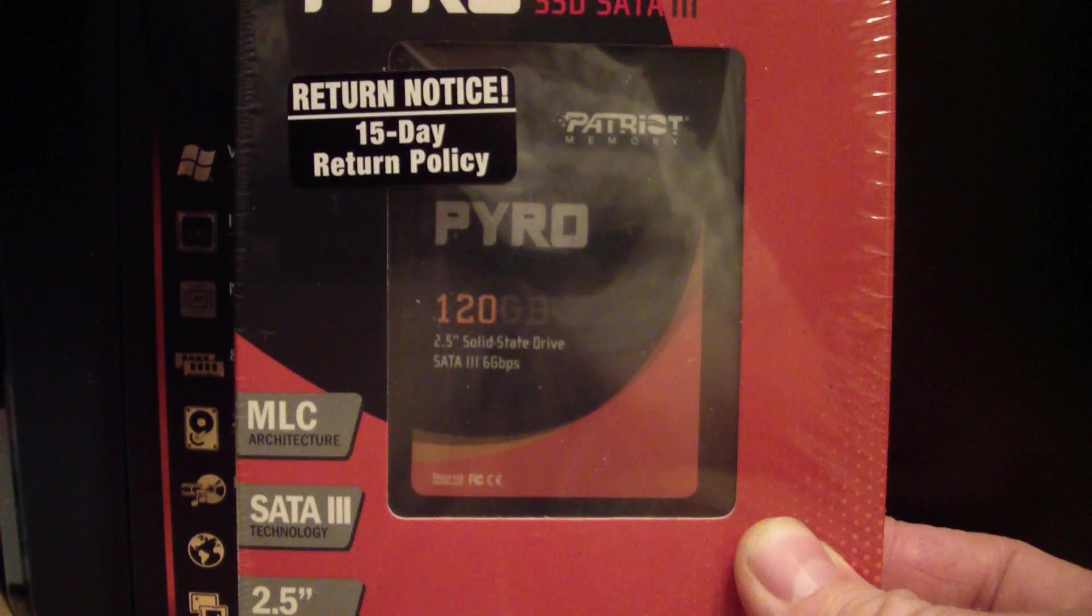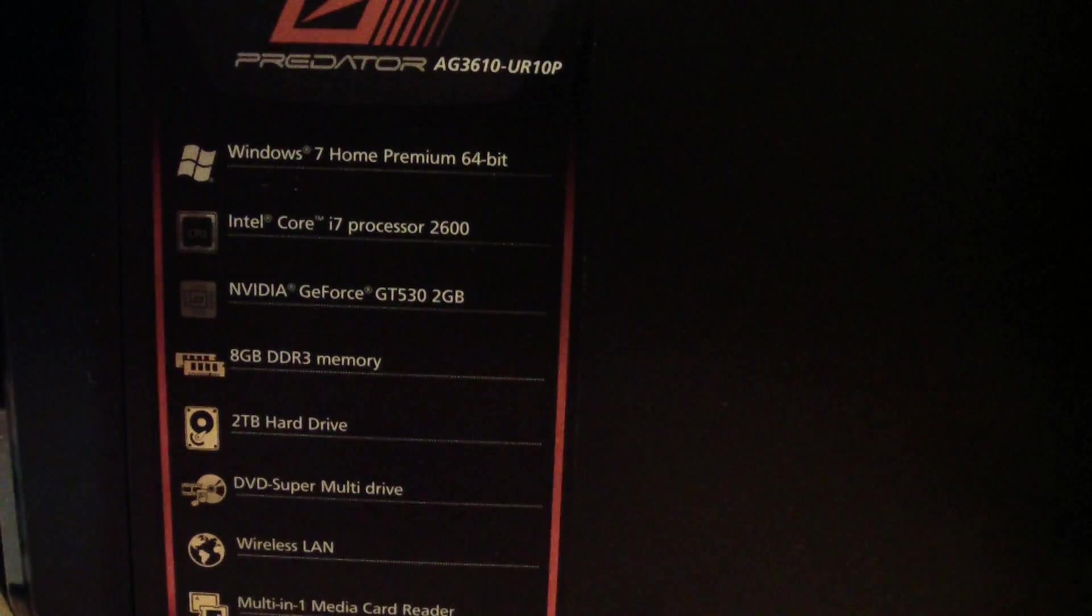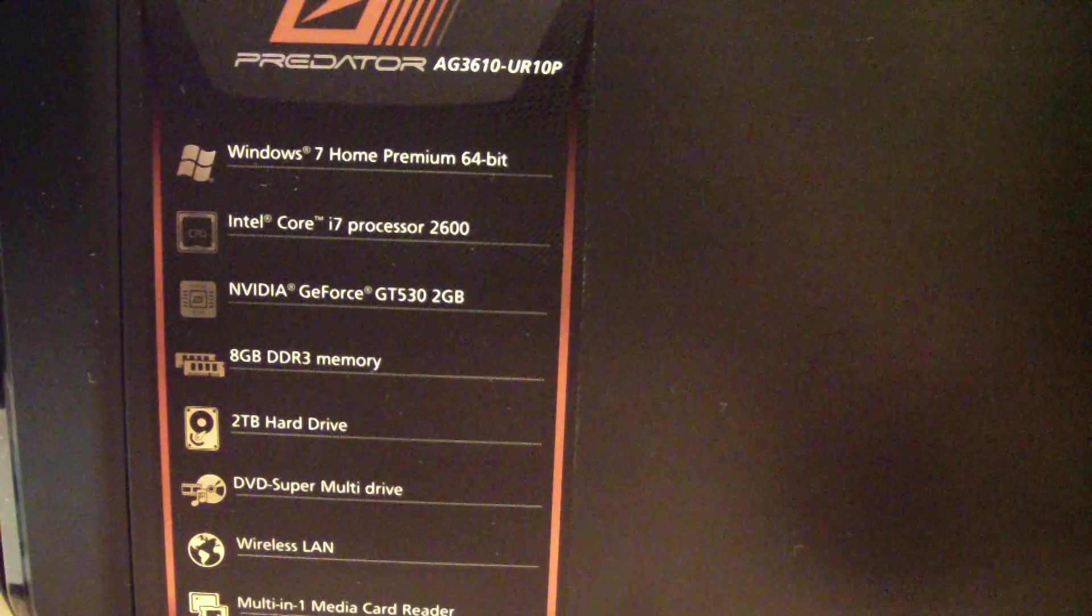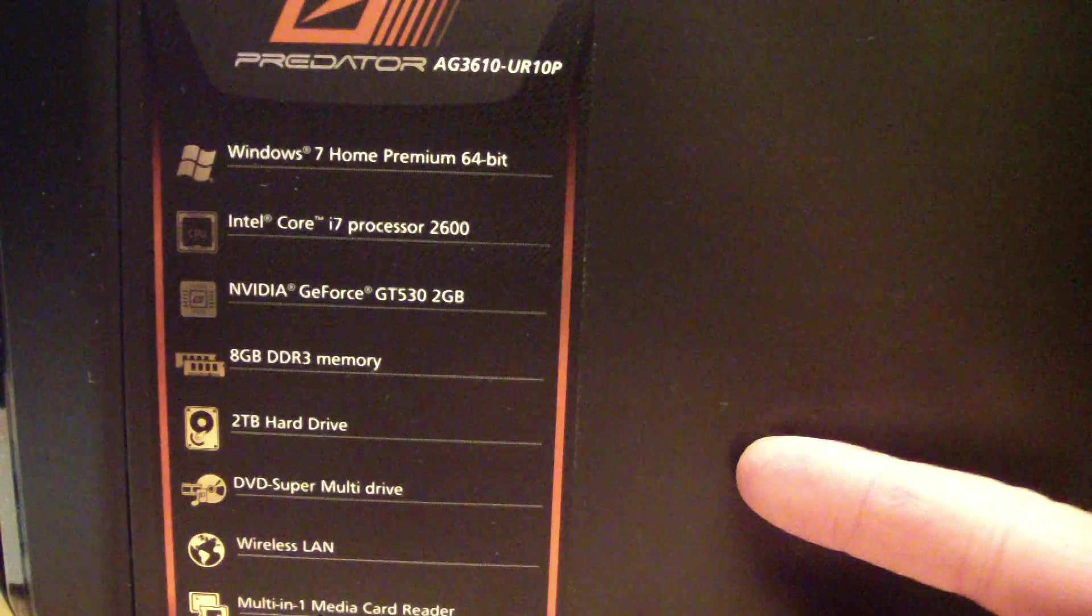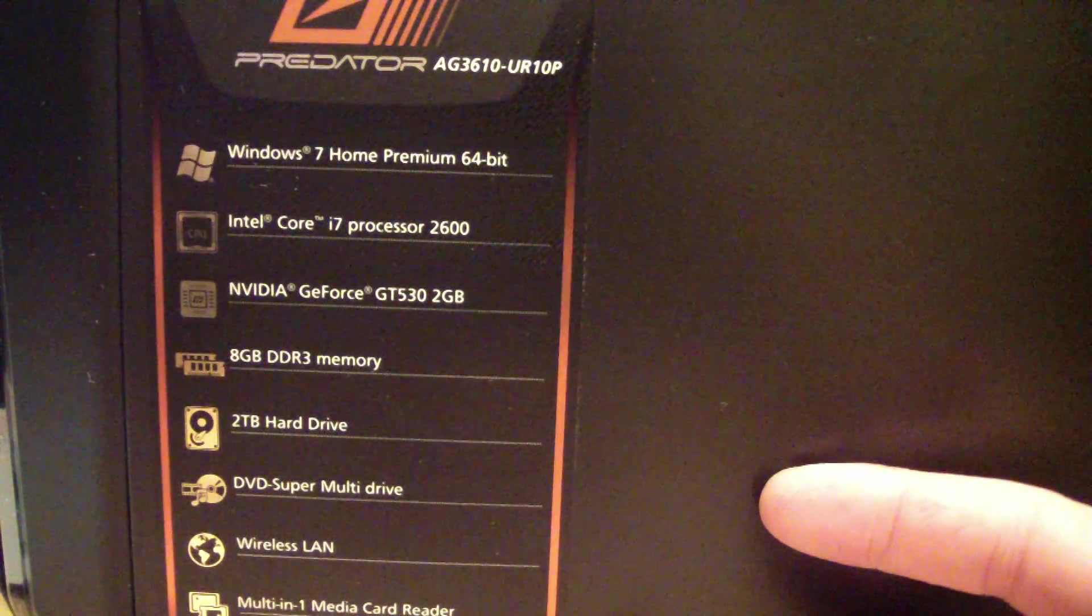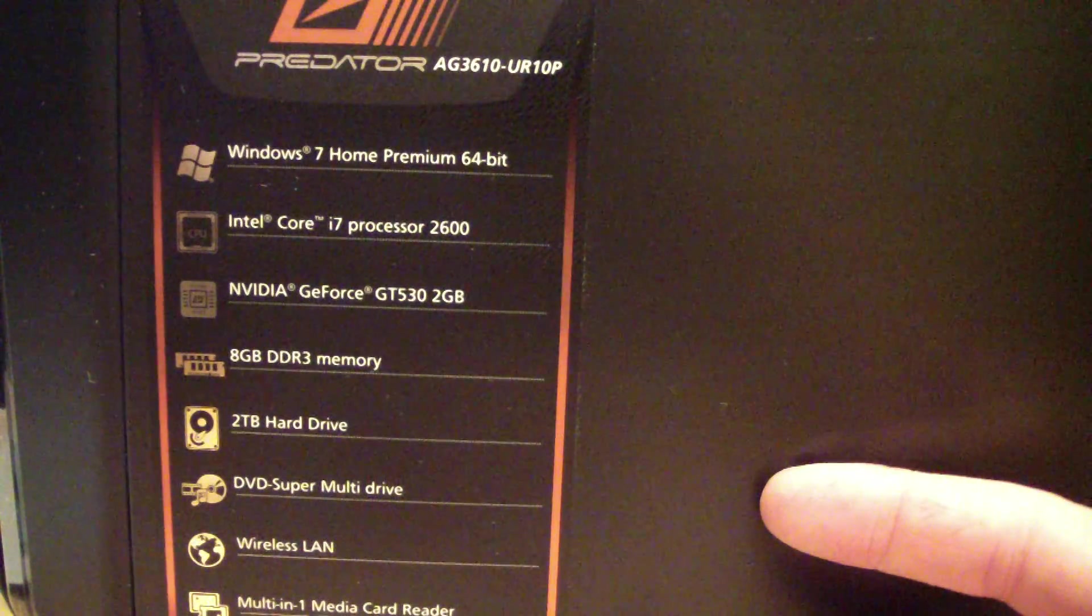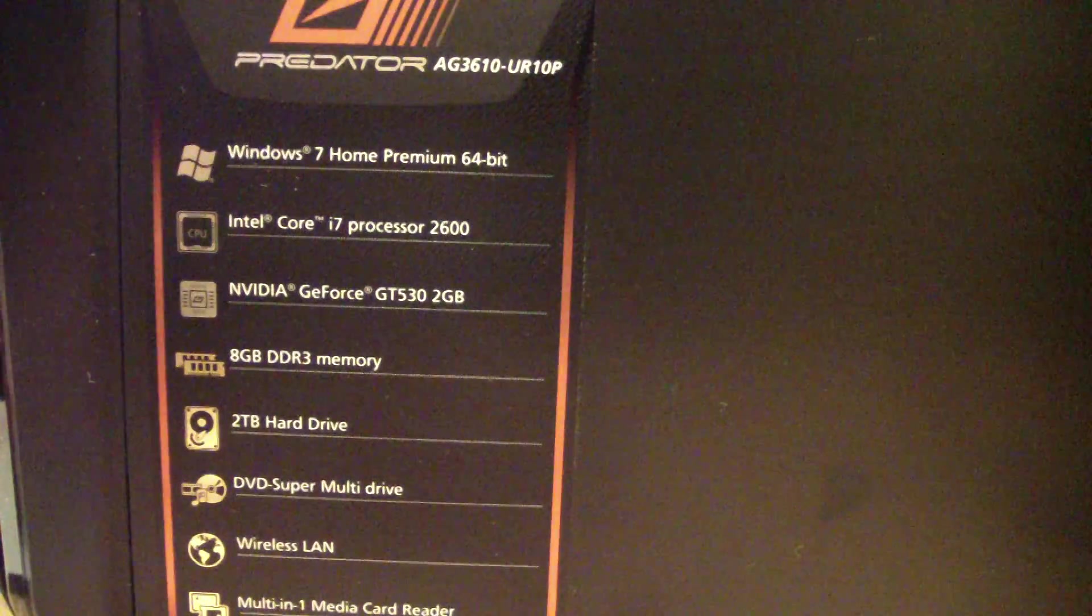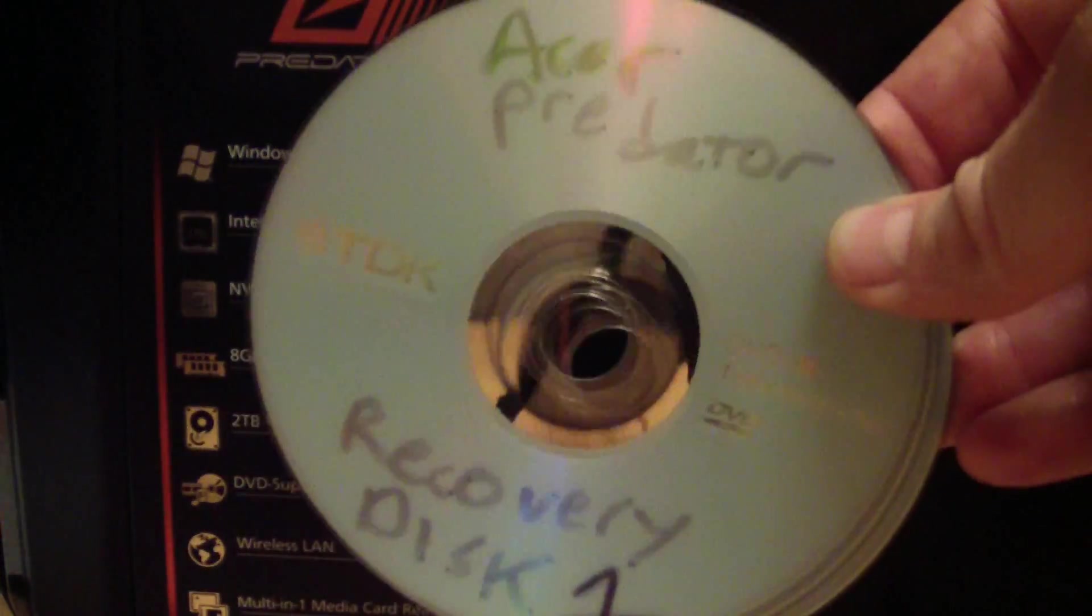So of course the first step is to create backup disks from your new computer, or even if it's an old computer you can use whatever the backup utility is on that computer to create a backup disk or series of disks.